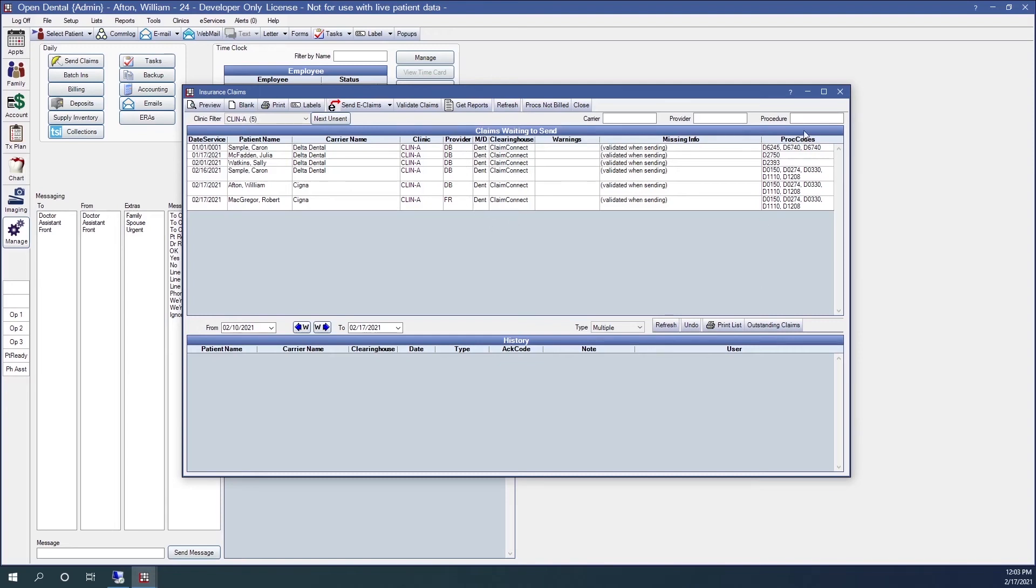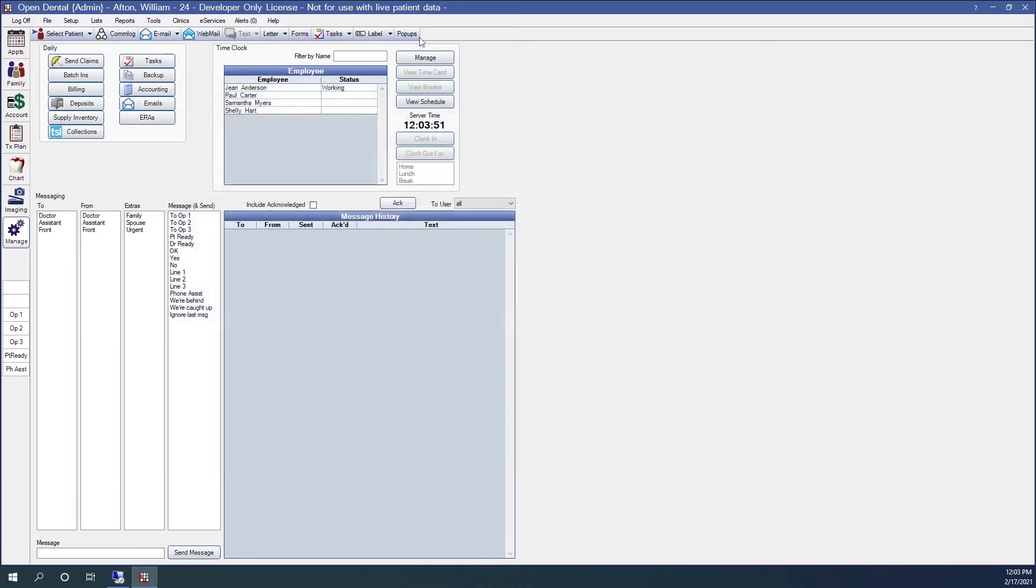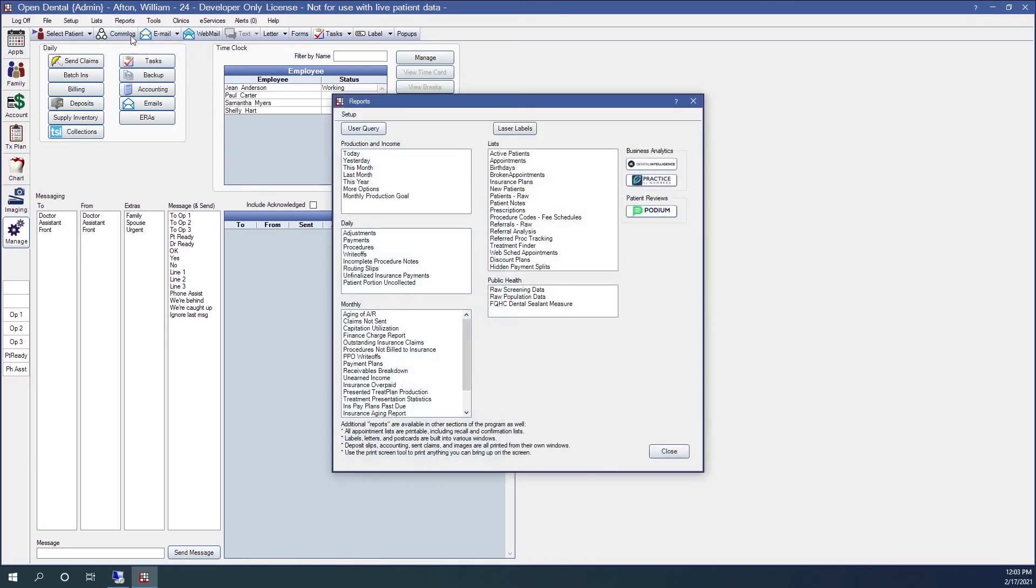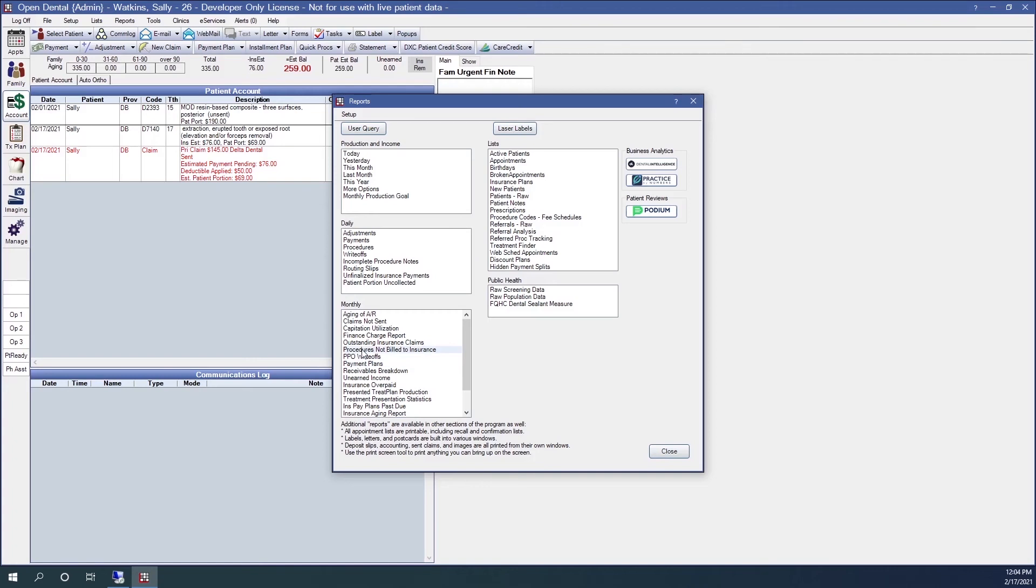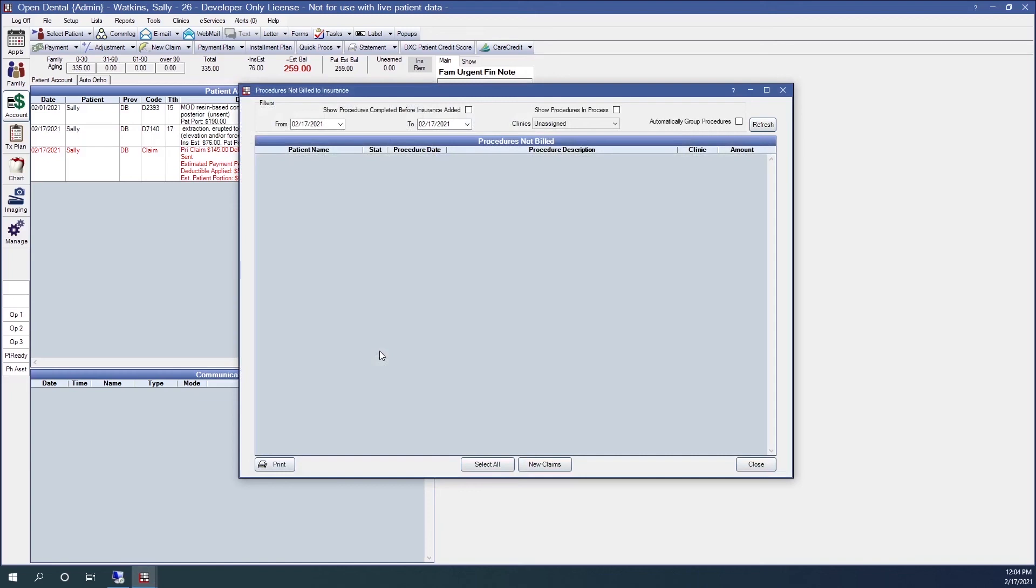You can also find procedures not billed to insurance by going to the reports. If I go to reports and standard, in the monthly section, procedures not billed to insurance. If I click on that report, it pulls up the same window as before.